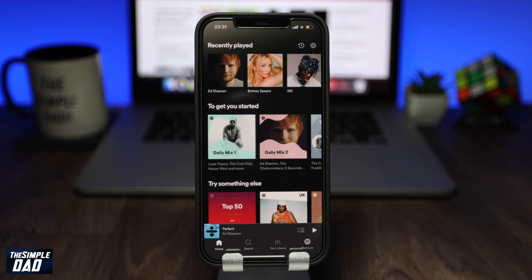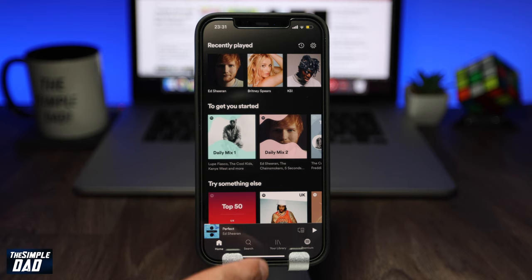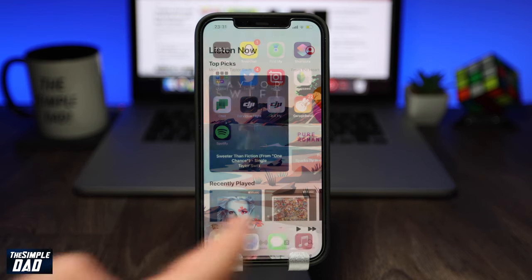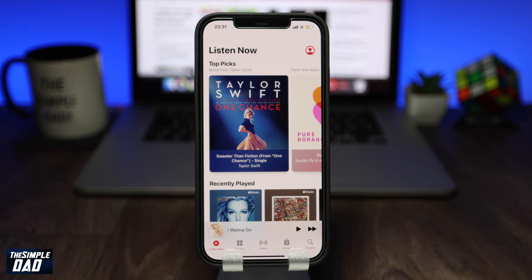Apple has recently announced iOS 14.5 and this is good news for all music fans on iPhone, as you can now choose your default music app. Whether you have Apple Music, Spotify, Pandora, YouTube Music, or Deezer — you can play music from all of these apps by using Siri.